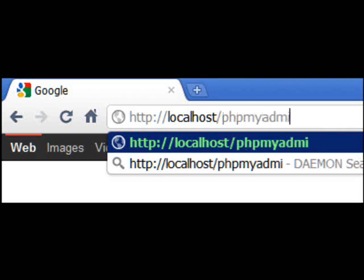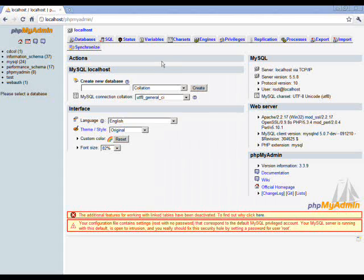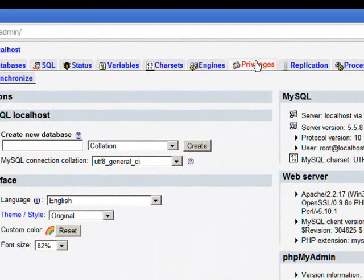This will bring up the database control panel. At the top, you will see several subsections. Click on Privileges.